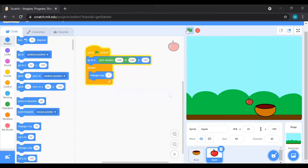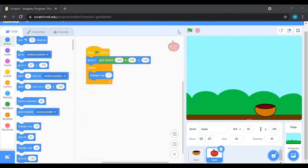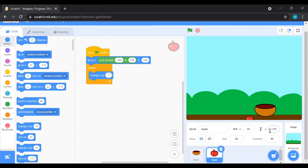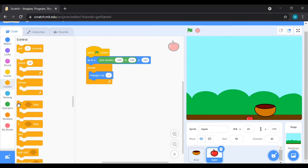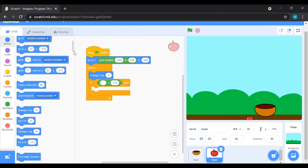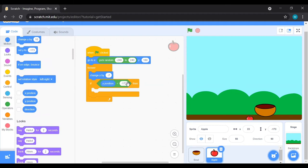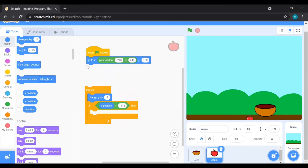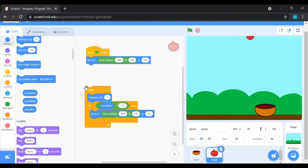Now the apple only falls once — we want it to fall again and again. The position where the apple touches the ground is about Y equals minus 173. We can give the apple a condition: if the apple reaches that position, it should go back up to a random position at the top. Go to Control, choose 'if then', go to Operators and use the less-than operator — since we're using a negative Y value, use less than. Set it to minus 173, and if Y position is less than minus 173, duplicate the starting position code and place it inside the 'if' block.